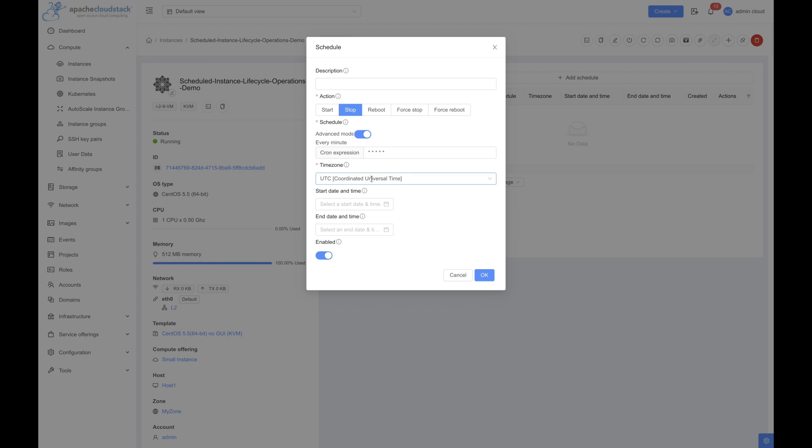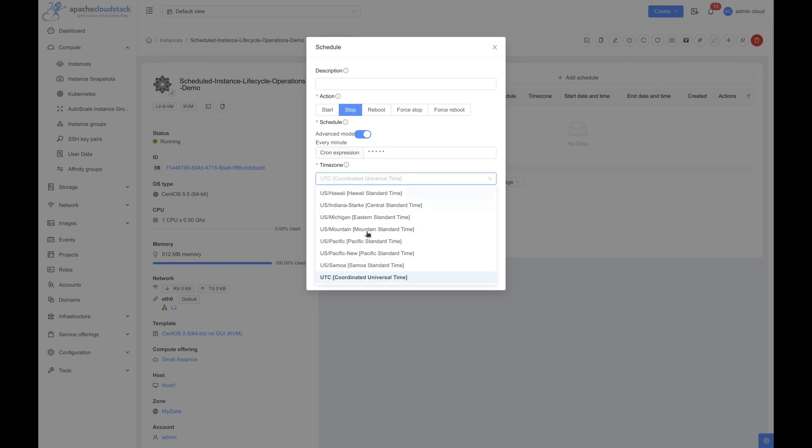Select the timezone in which you want to execute the operation. For this demo, we'll select UTC.